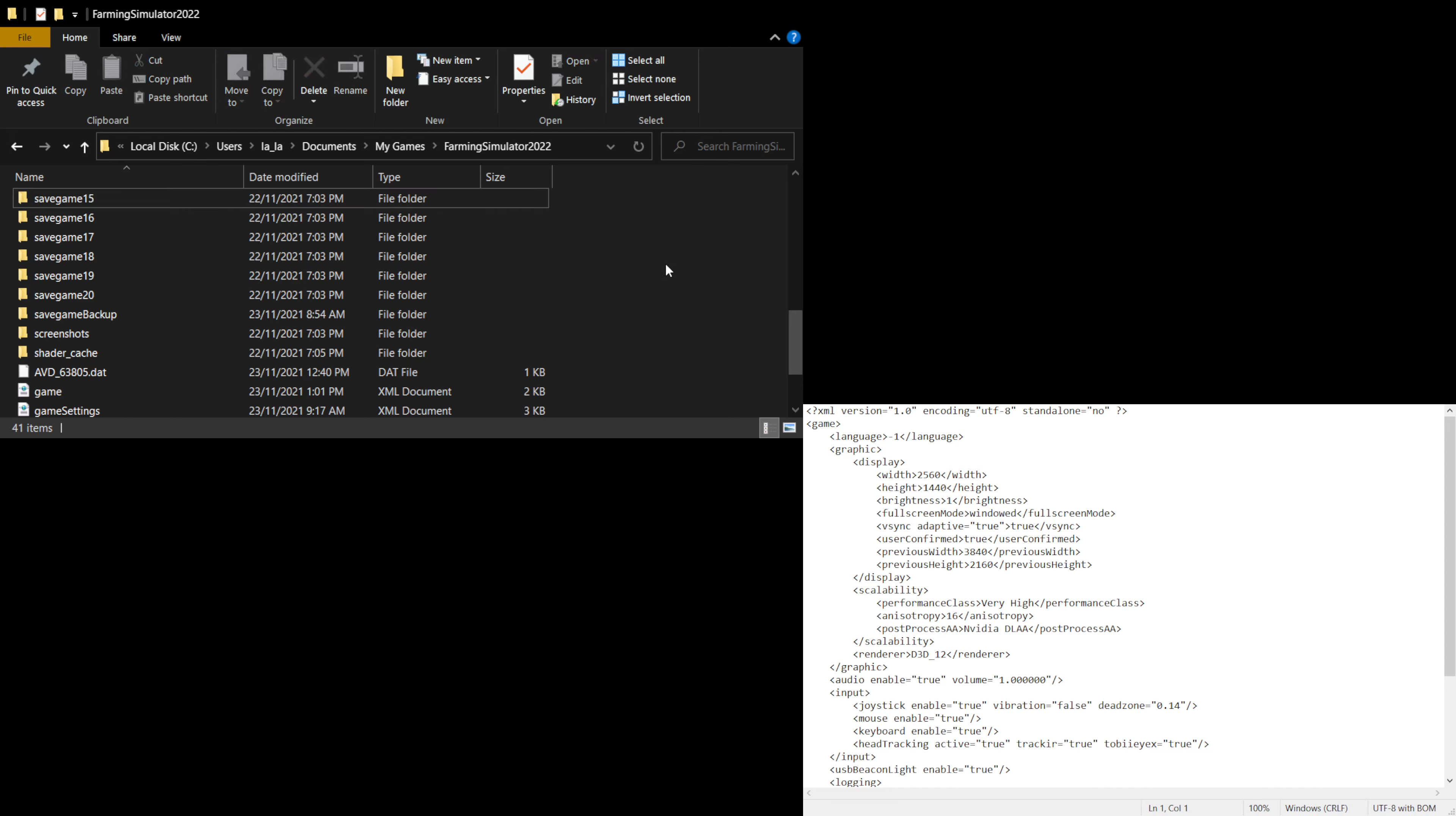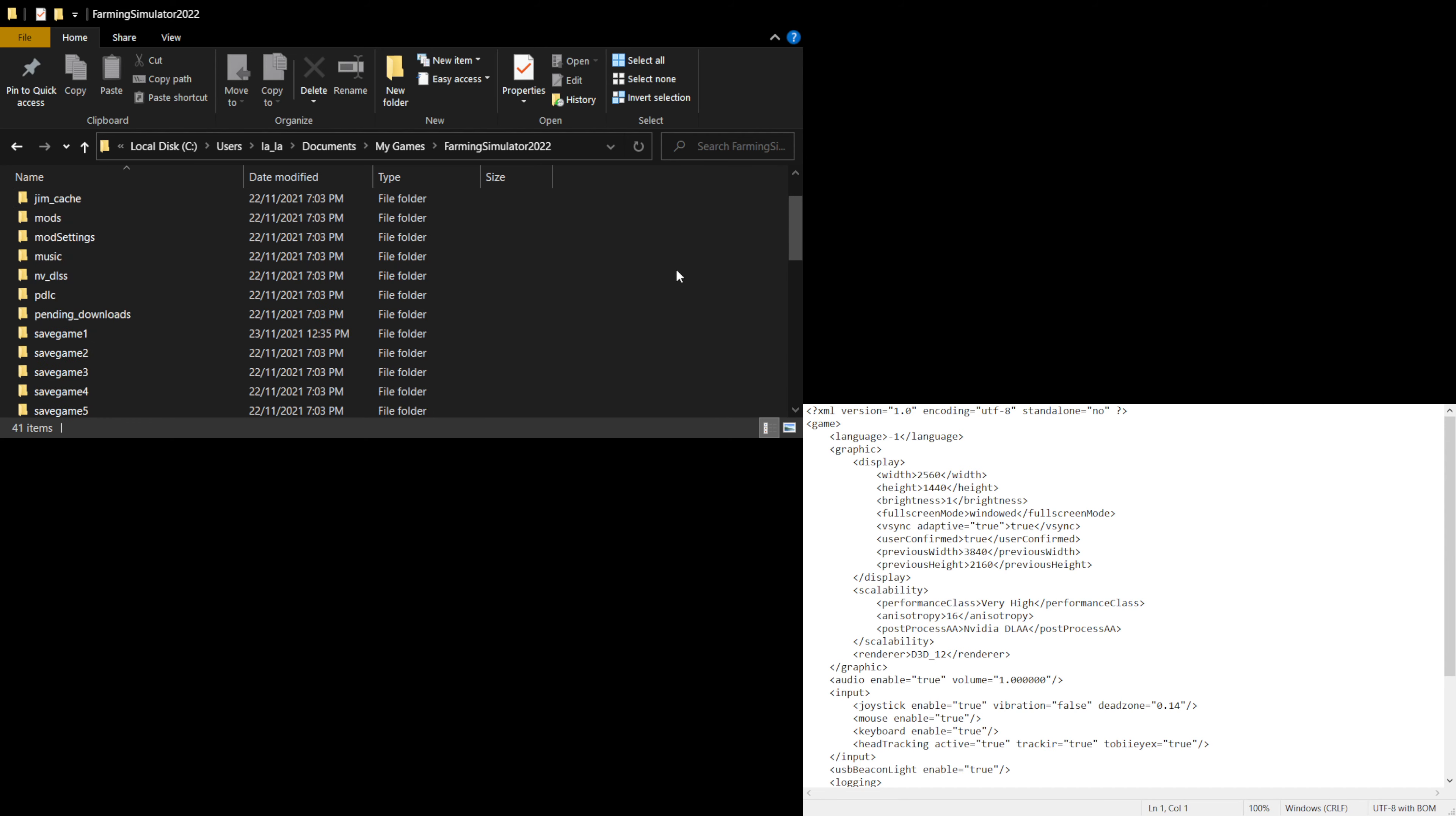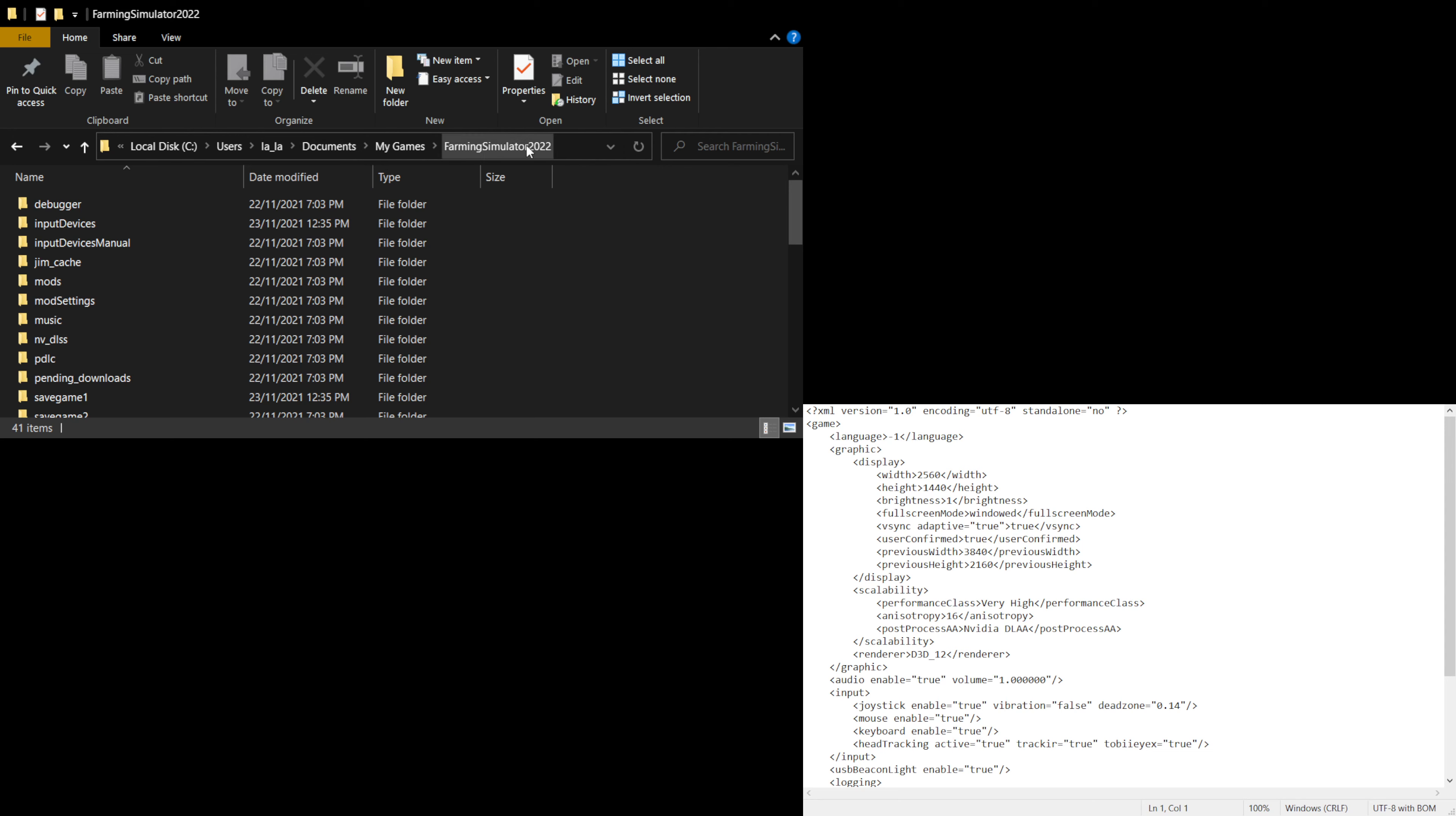Once you've done that, go to your C drive or your system hard drive, whatever that may be, and then into users, then the name of your computer folder, then documents, then my games, then Farming Simulator.